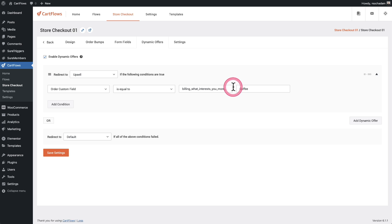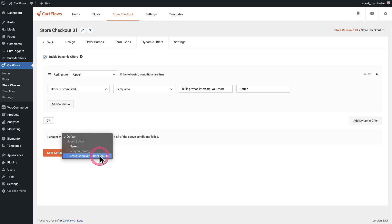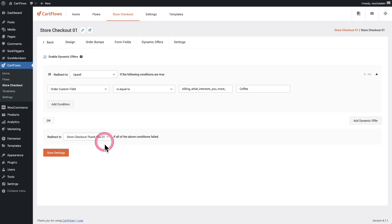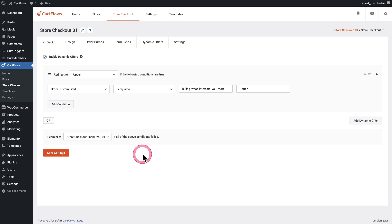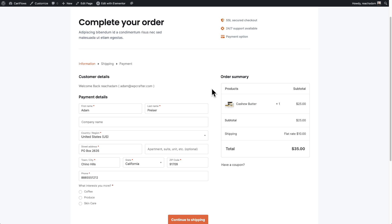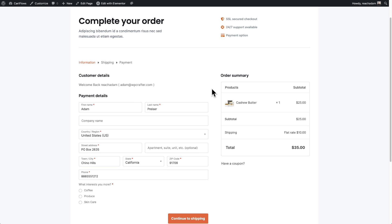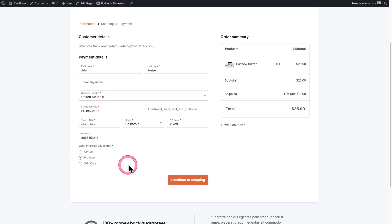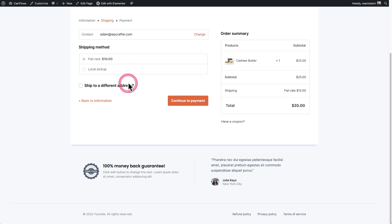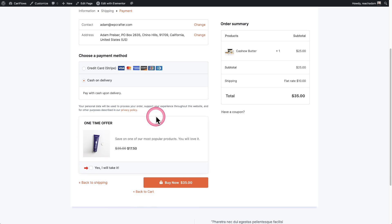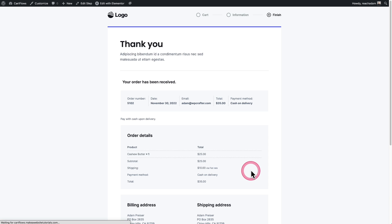If the buyer does not choose coffee, we're going to skip this upsell and send them straight to the thank you page step. I'll save my settings. Now let's test it out — first I'll place a test order without choosing coffee. I'll choose produce. I'll click on continue, leave it at the flat rate shipping, click on continue, and go to buy now. You can see I'm going straight to the thank you page.